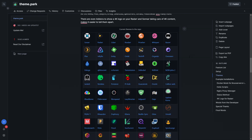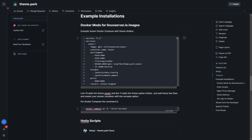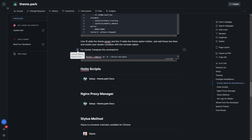Here's our document, which we'll link in the description. You can see some example installations, including Docker Mods options in a Docker Compose format. In this Docker Compose file, line 10 adds the theme for Sonar and line 11 adds the theme option of Hotline — that's the particular theme we want. You just add those two lines, restart your Docker container, and it'll start back up with the new theme applied.